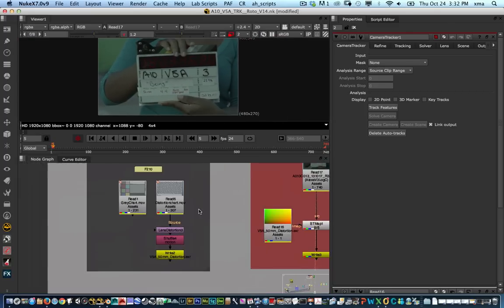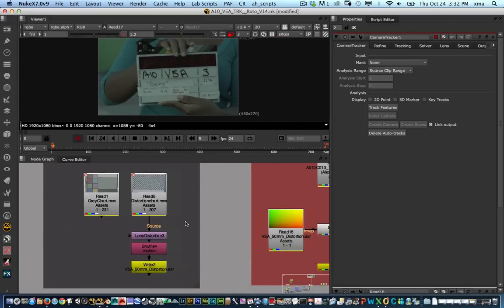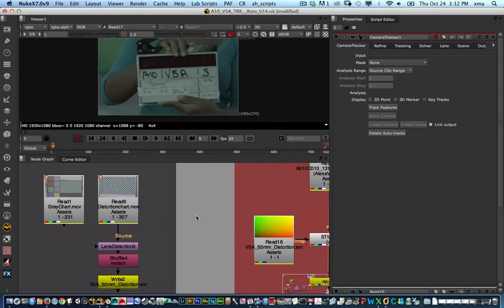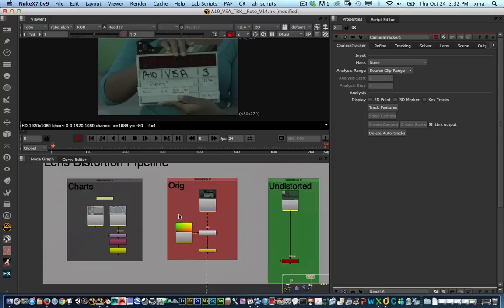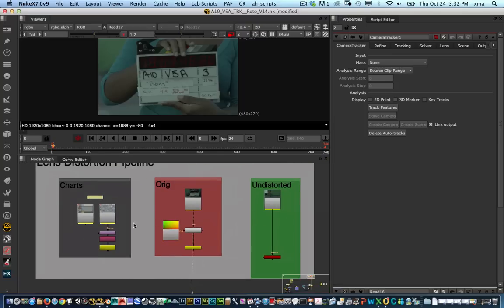It's extremely important that we do the lens distortion, or in this case the undistorted, before we actually track the footage so we can get a more accurate result.